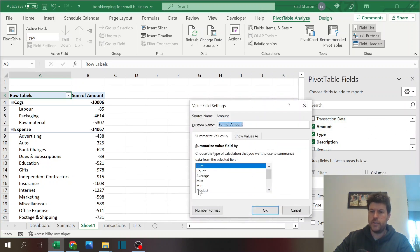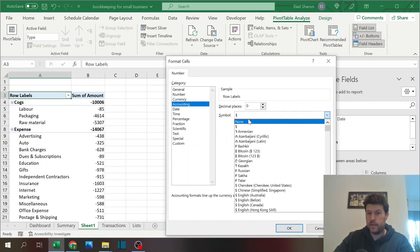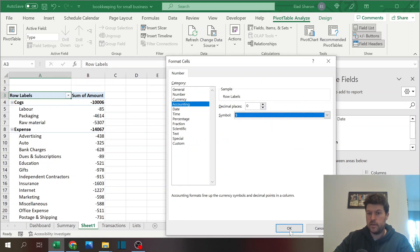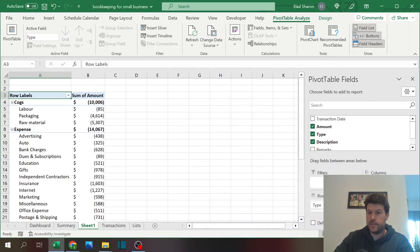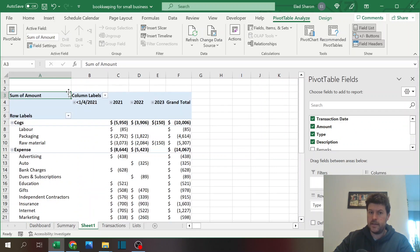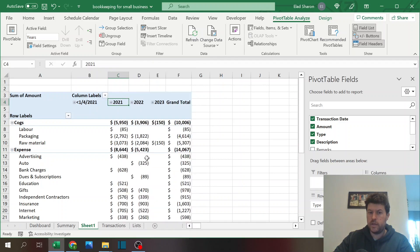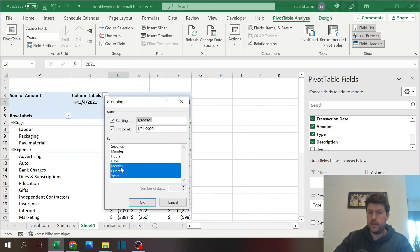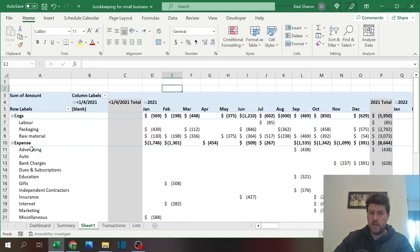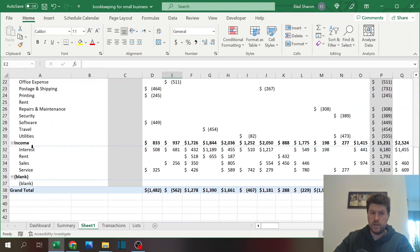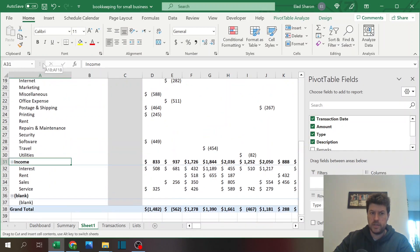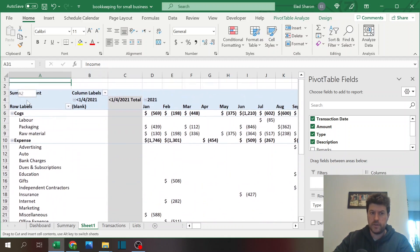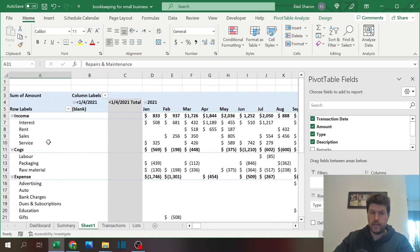I use the type, underneath the type I use the description, the amount. You can of course change the formatting if you want specific currency like US dollars or anything else. And the transaction date. Transaction date, you can just right-click anywhere, click on group, and then you can select months and years, which is very comfortable.